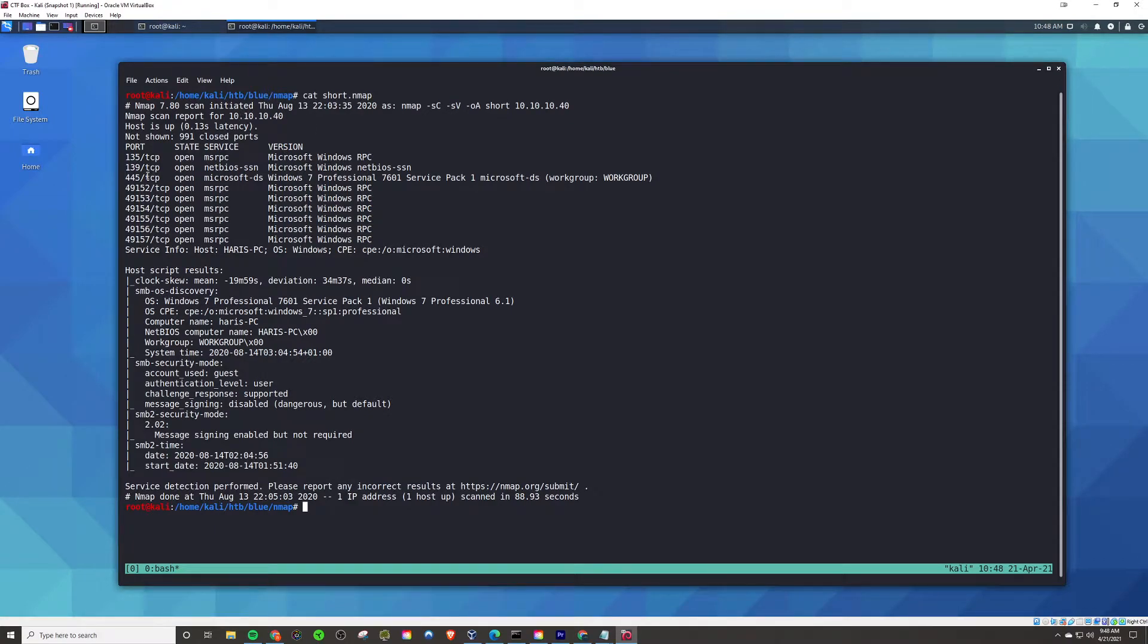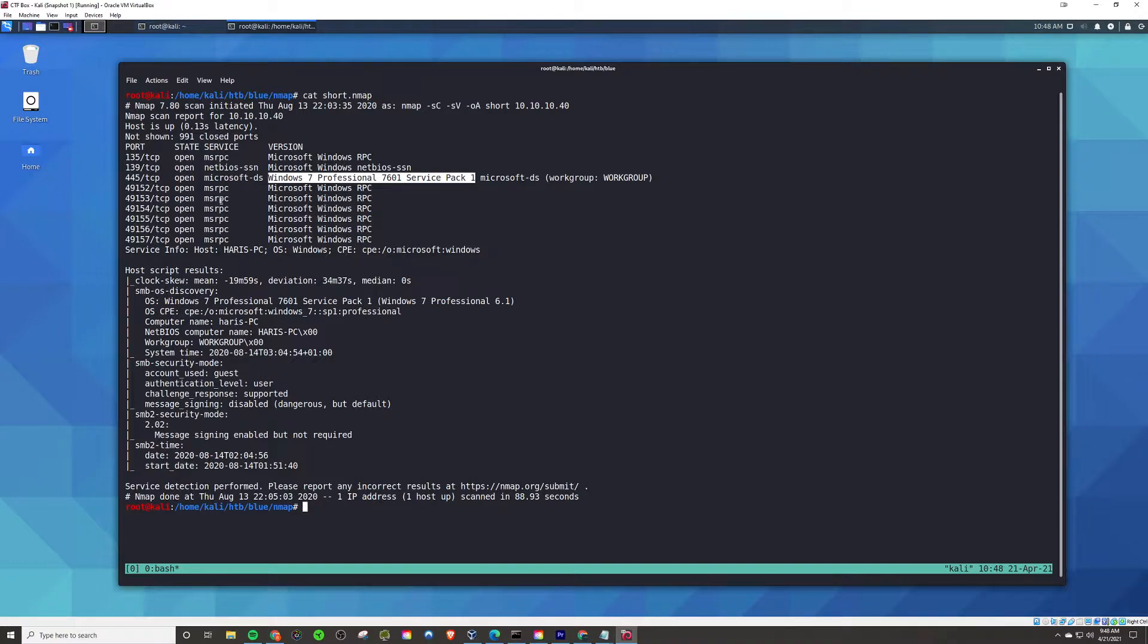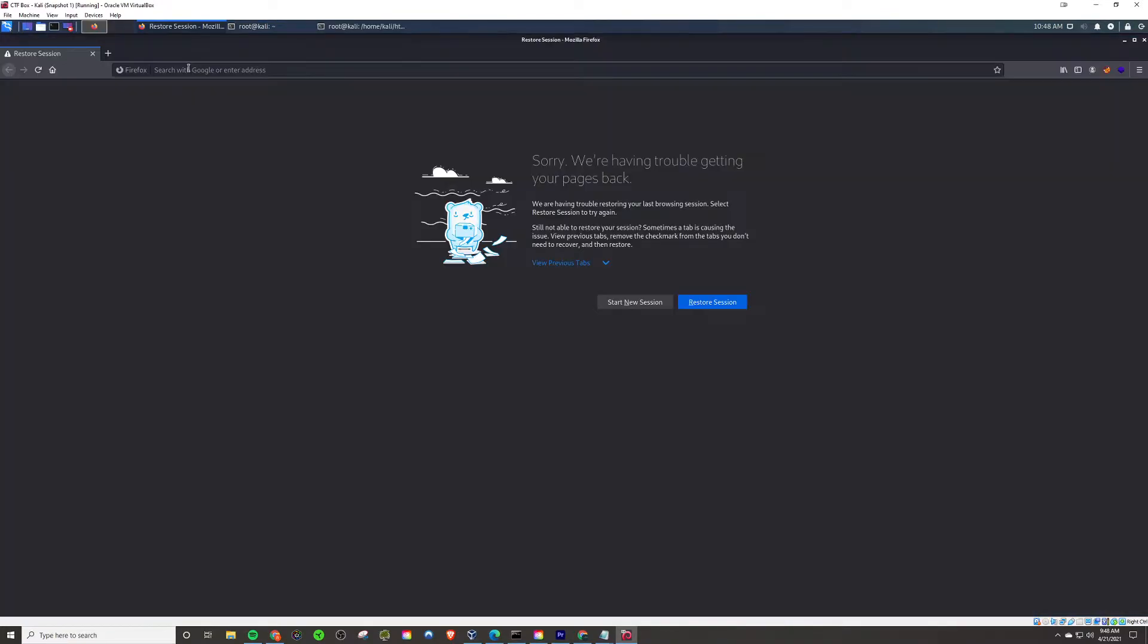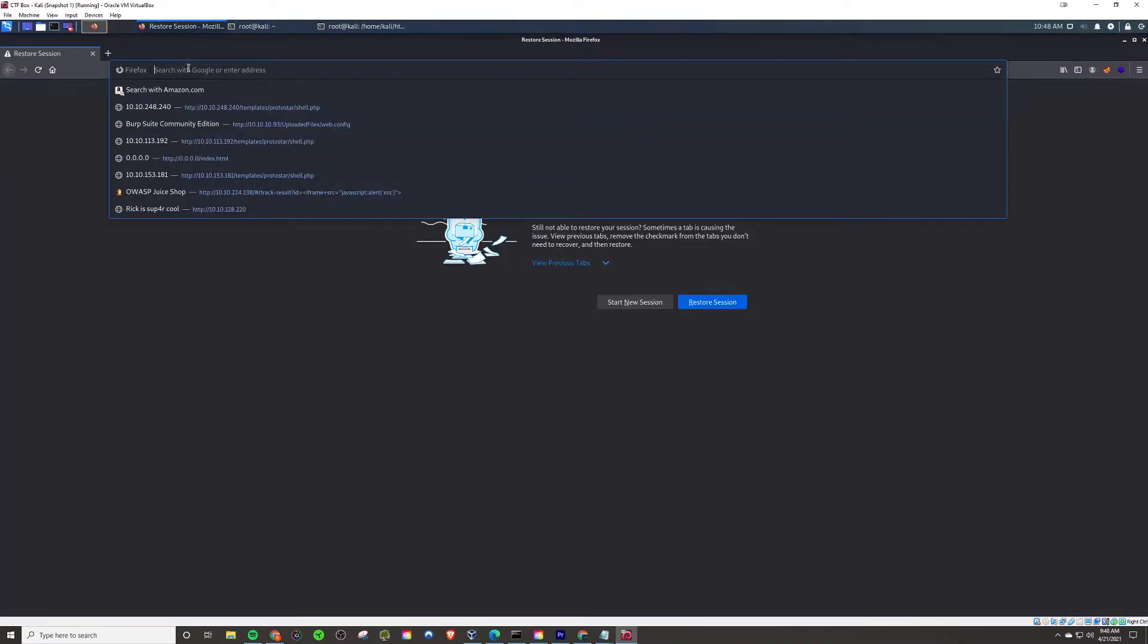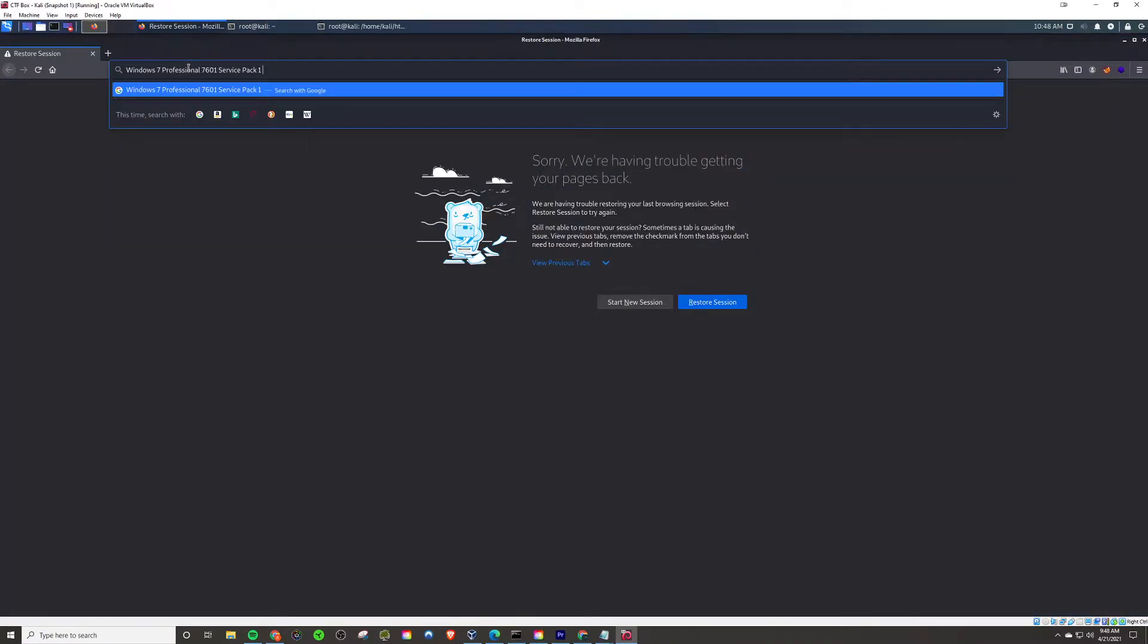Welcome back to another Hack the Box quick guide featuring Blue. It's called Blue because it is based off the Windows Eternal Blue vulnerability. From the Nmap scan, we see Service Pack 1 in Windows 7.